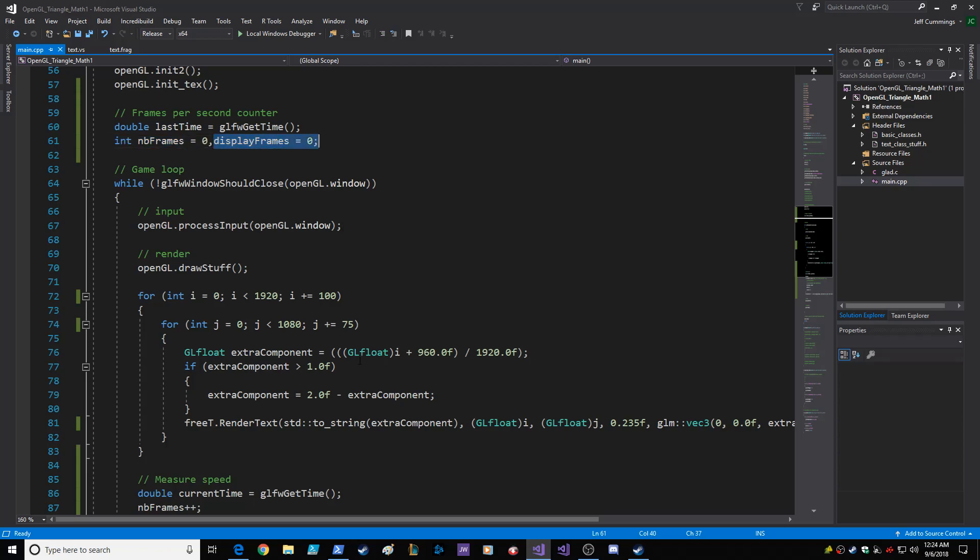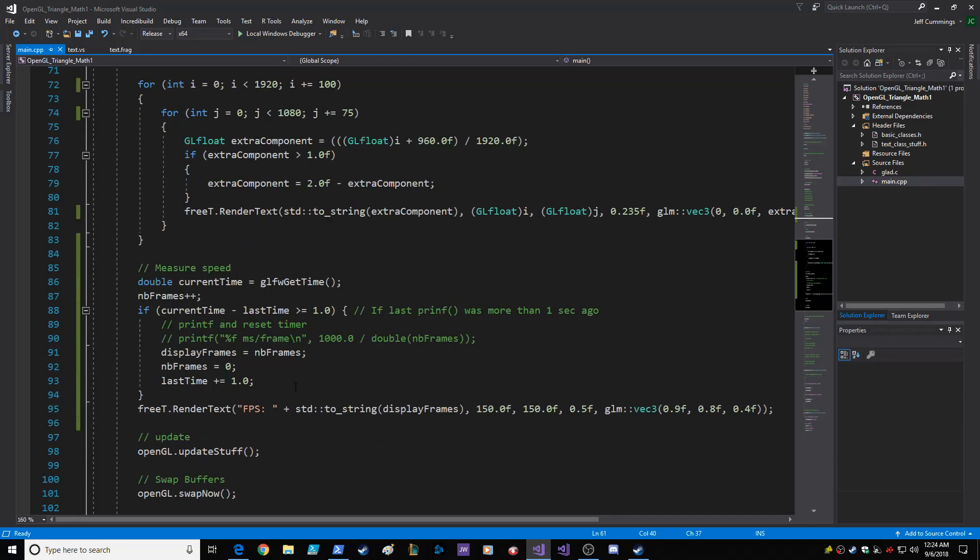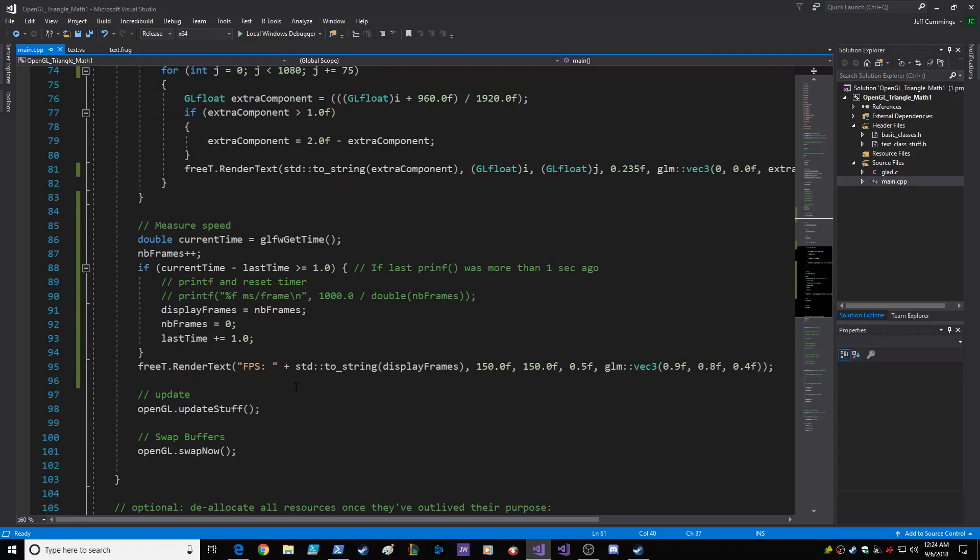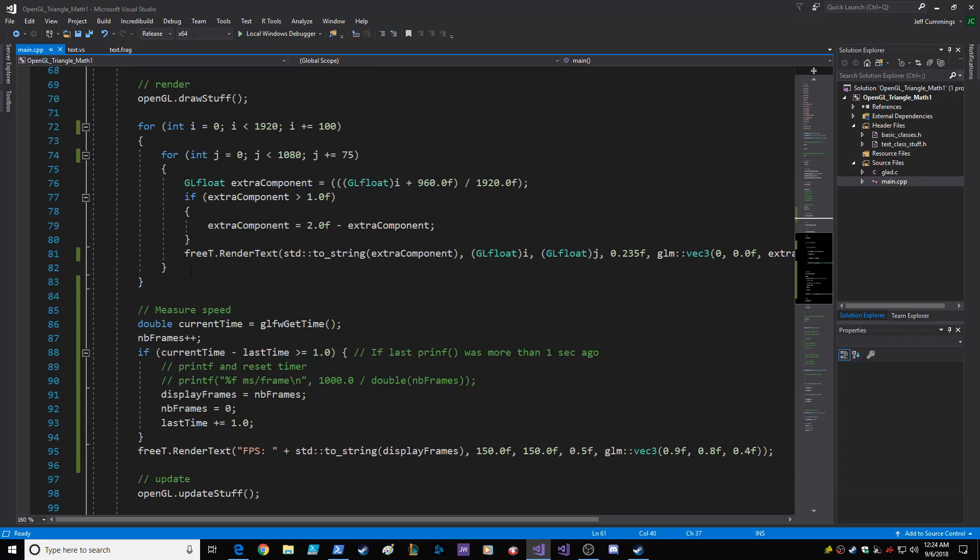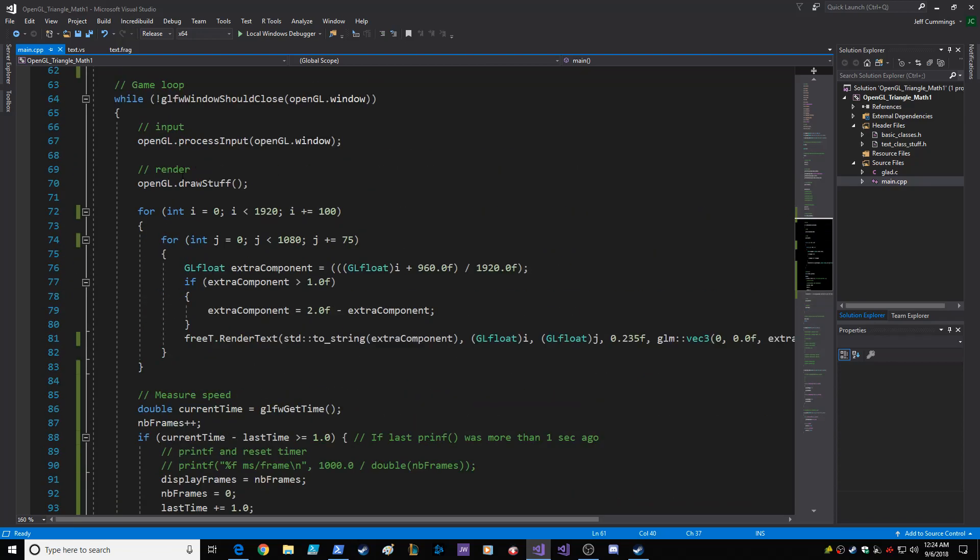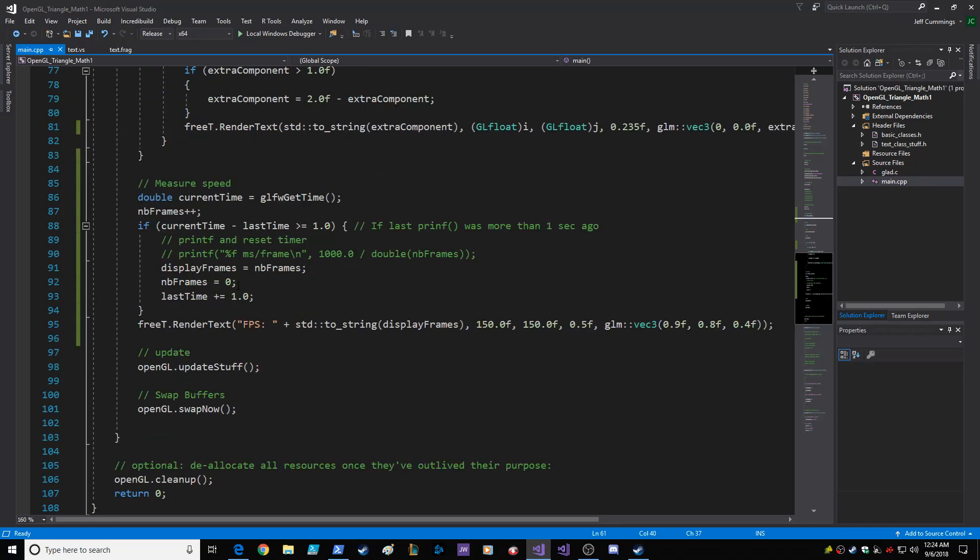Each time through your render loop, your game loop, you get the current time, you increase the number of frames, and you calculate the distance between the last time and the current time.